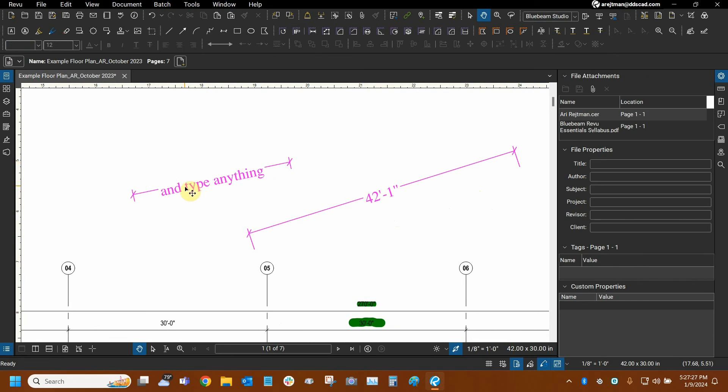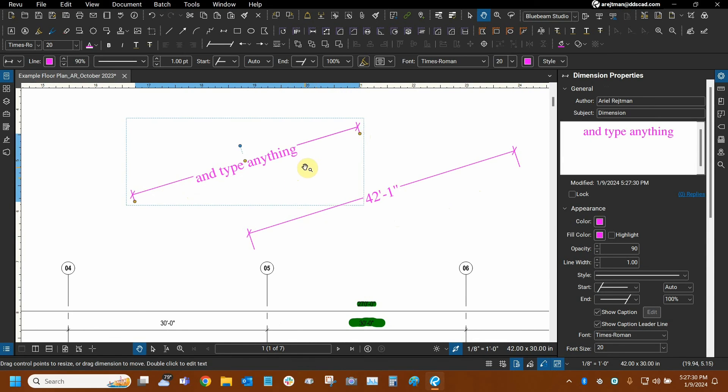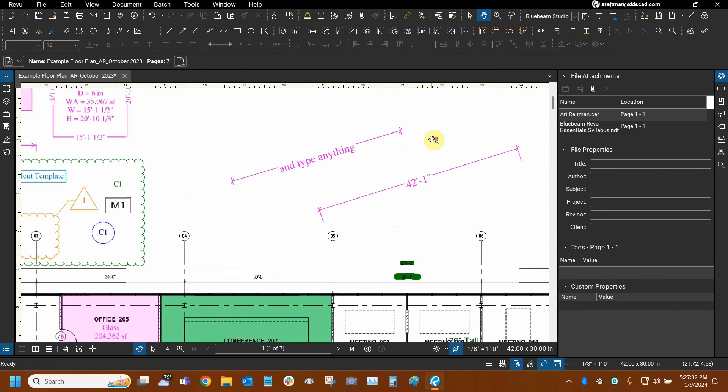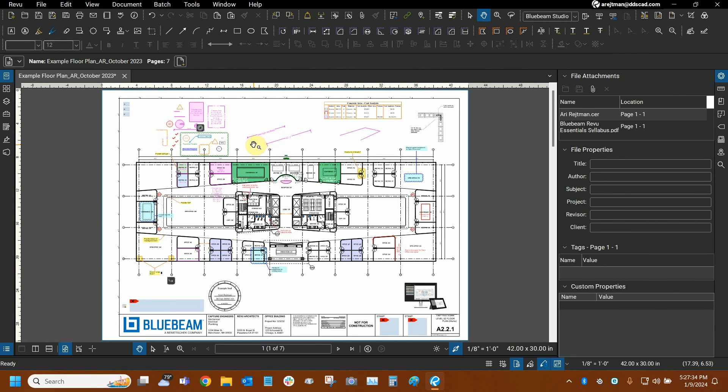So this one will, and this one will not, because as I change this, the text just keeps itself centered on the tool. And that's essentially the big differences between the length tool and the dimension tool.